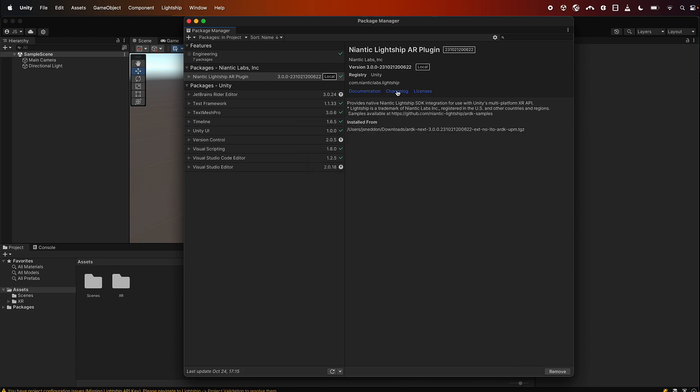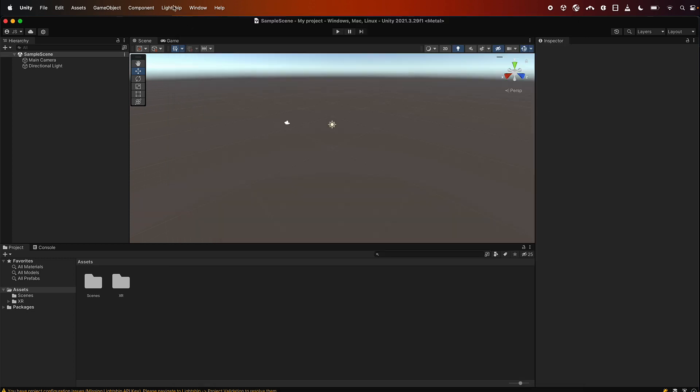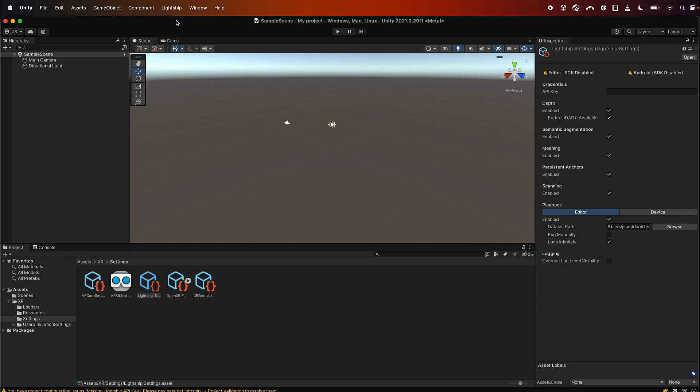Lightship is now installed. As you can see, the plugin is here. So the next thing we're going to do is just enable it in the settings. We can close the package manager, and then we can see we have the Lightship menu here where we can bring up the settings. You'll see over here it's got some warnings saying a few things are not correctly configured.